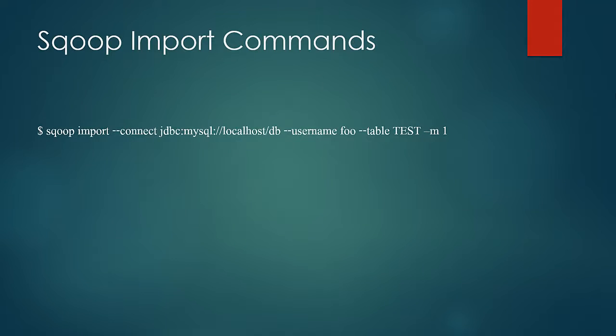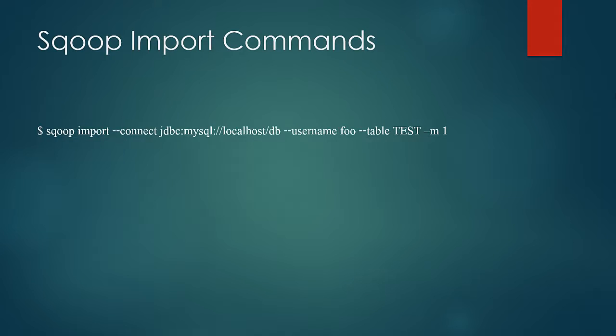Here you see a command to import data from the table test. Scoop import double hyphen connect and then there is a complete JDBC URI and double hyphen username and following that is the value and double hyphen table and the table name then a single hyphen M to specify the number of maps to one.